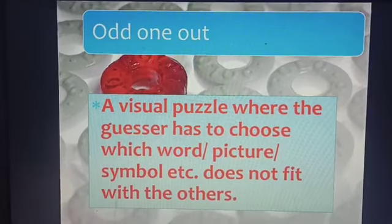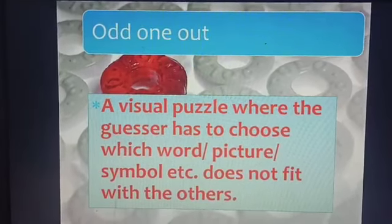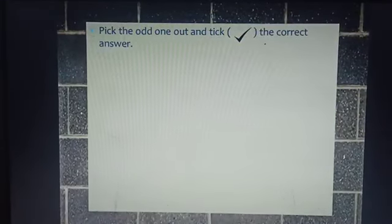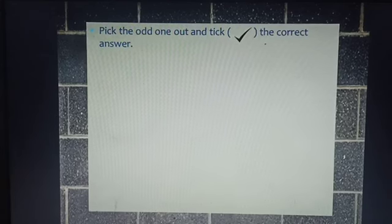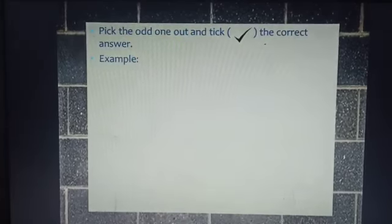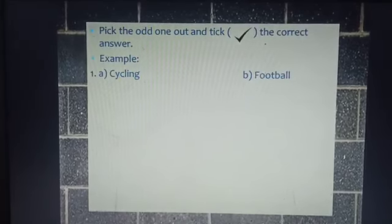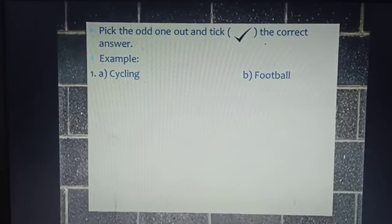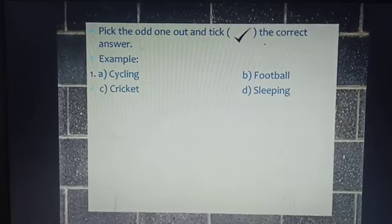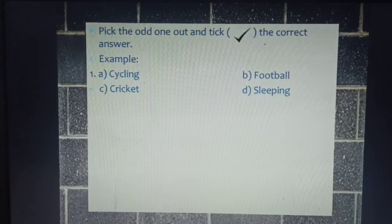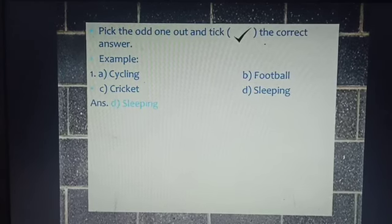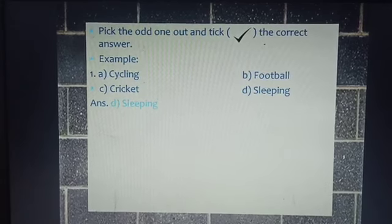So in this type of question, you have to pick the odd one out and tick the correct answer. For example, Number 1: A) Cycling, B) Football, C) Cricket, or D) Sleeping. The answer is D) Sleeping.